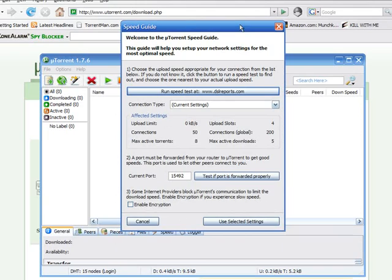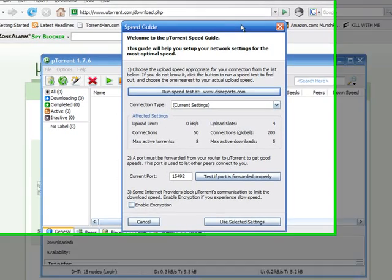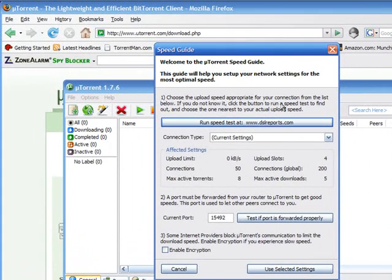Best thing to do here, I like to go to a set of DSL reports. I like to use speakeasy.com, and we'll go to that.